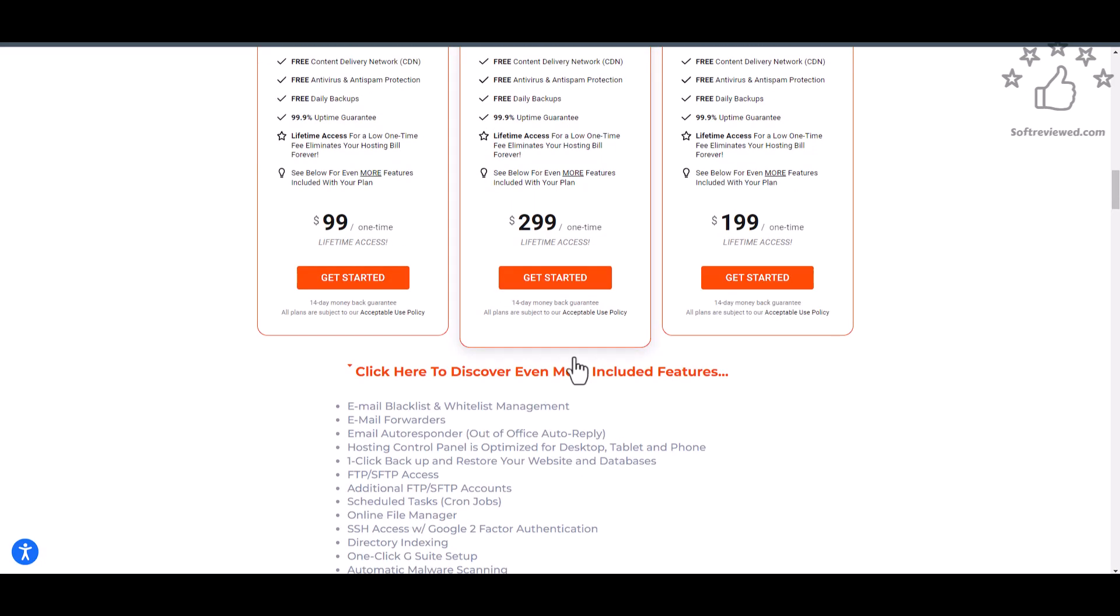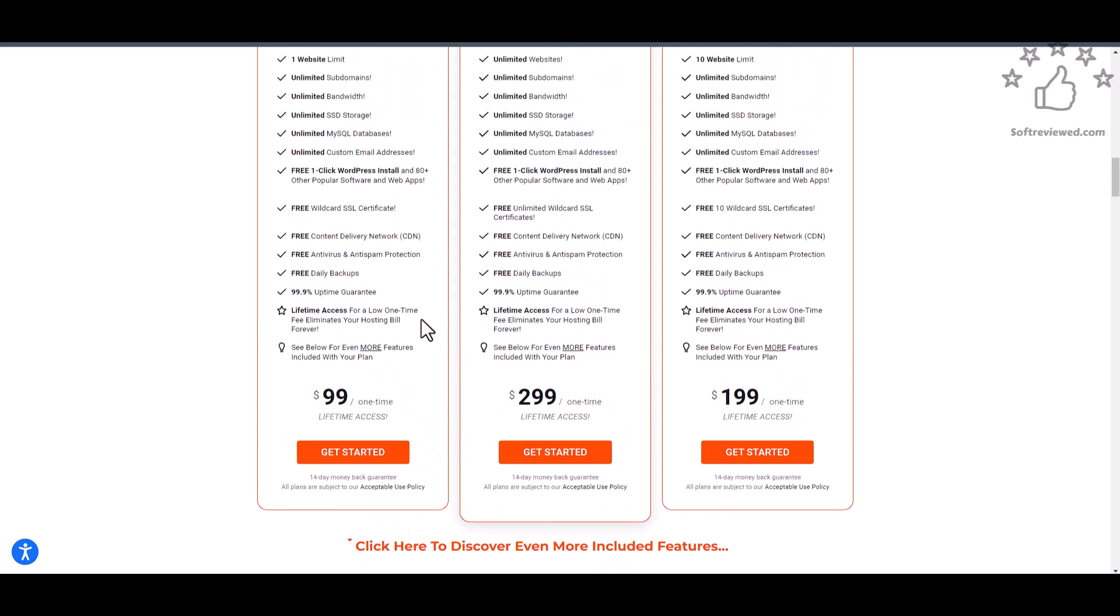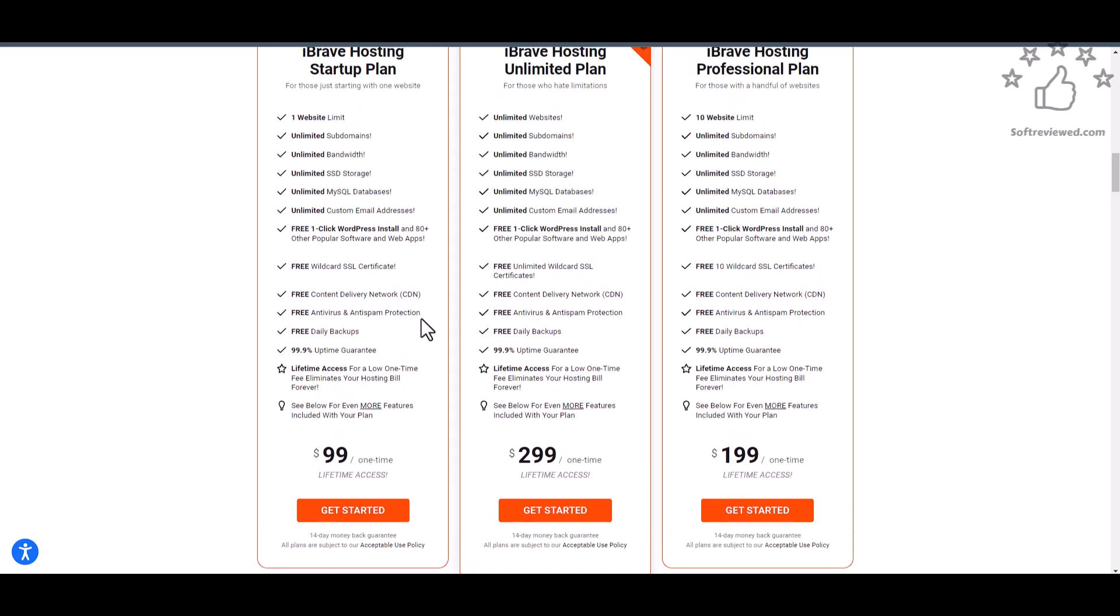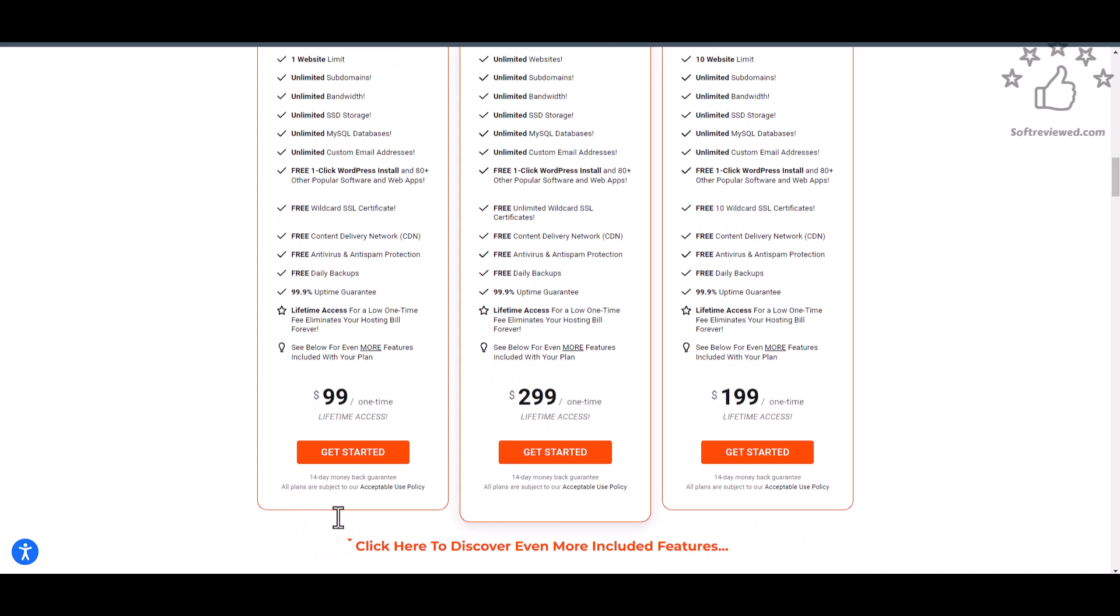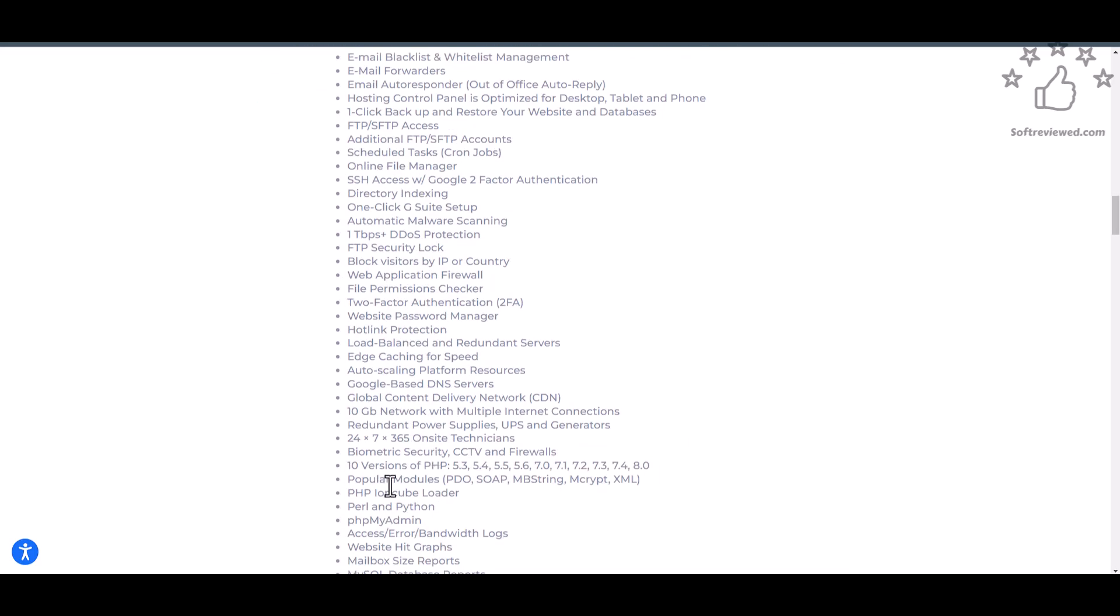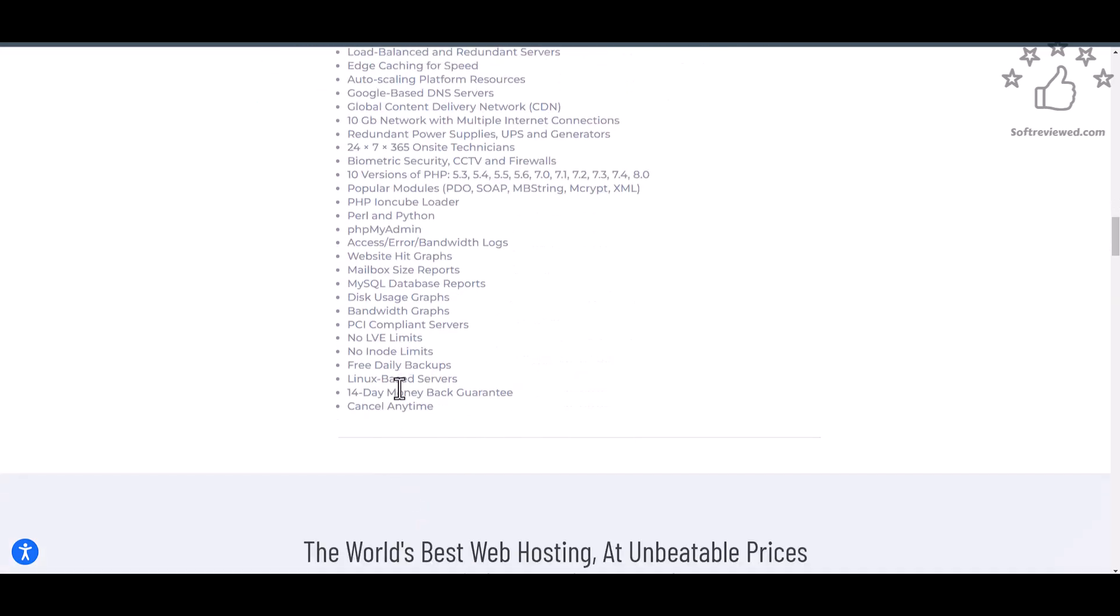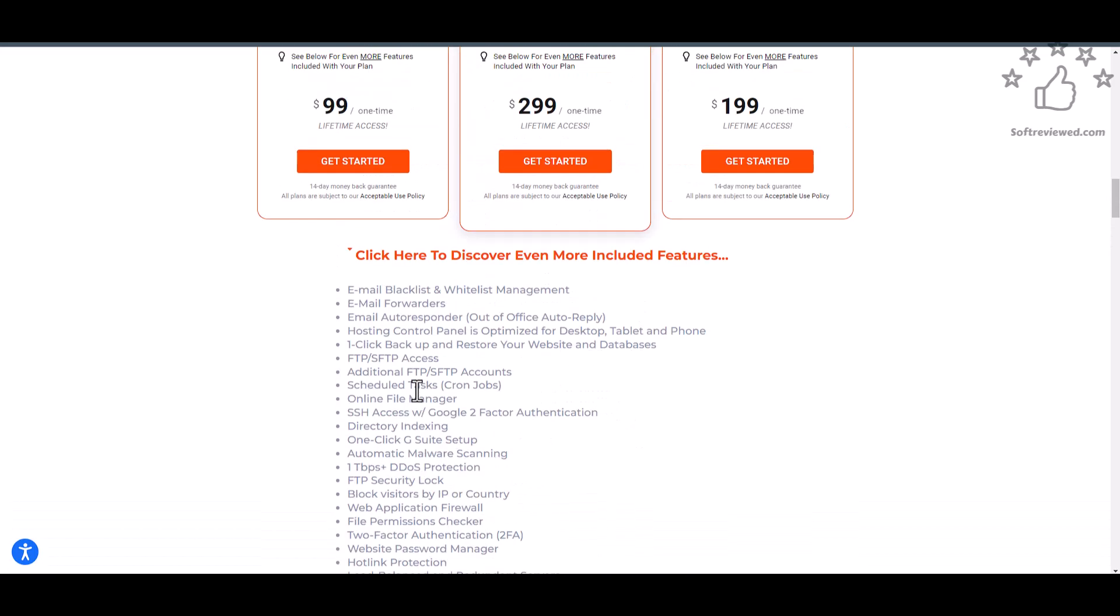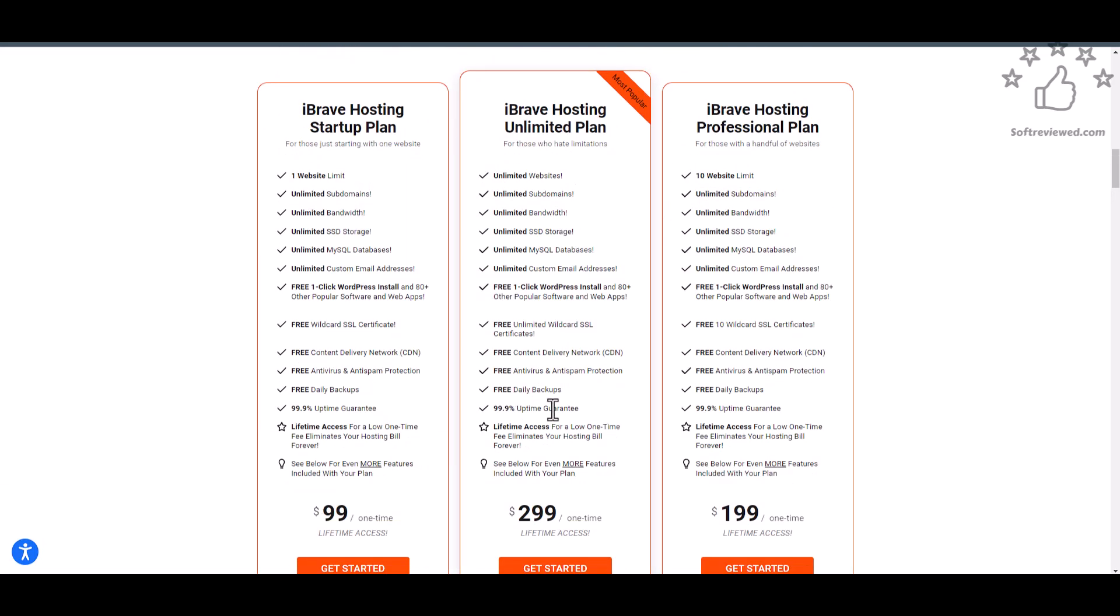So if you want to go this route and if you want something unlimited and looking for a lifetime deal, then this is another option that you have. Try their $99 one-time deal and just do a test run for it like 13 or 14 days and see if that's working for you, and then you can slowly upgrade to their unlimited package or $199 professional plan.